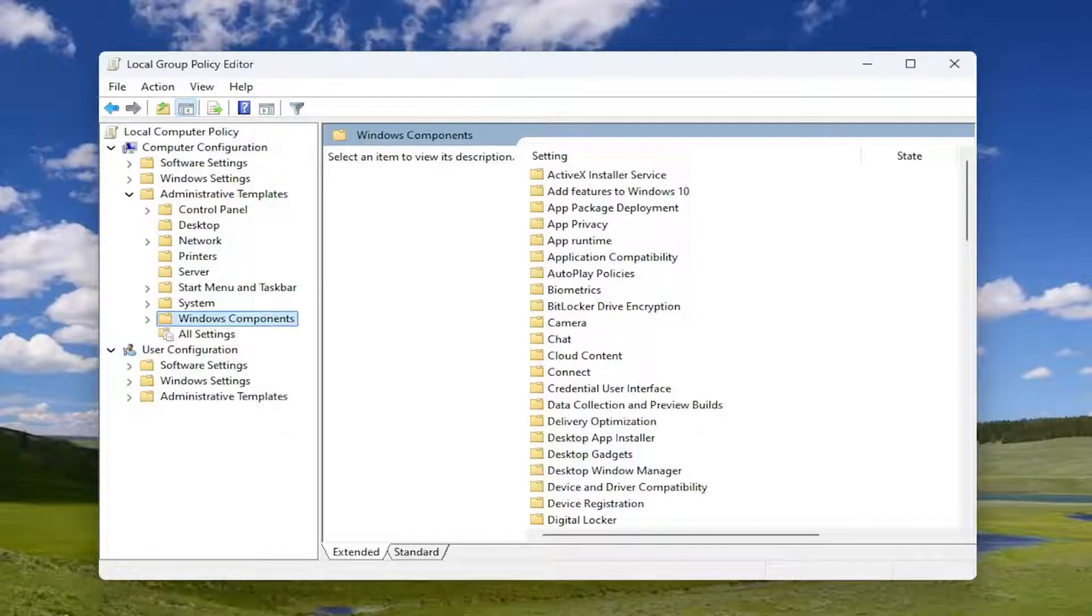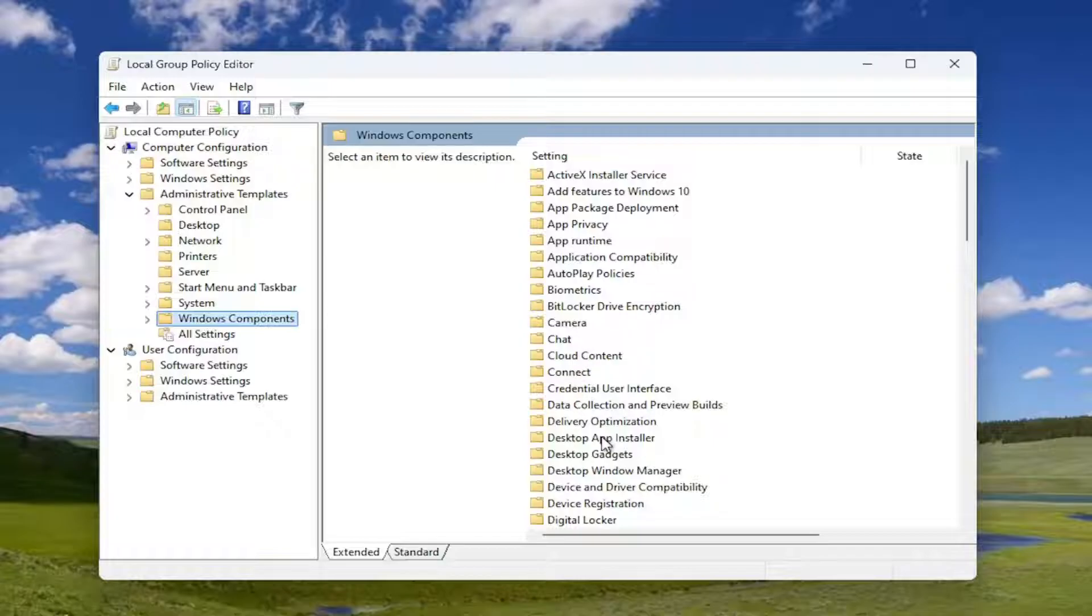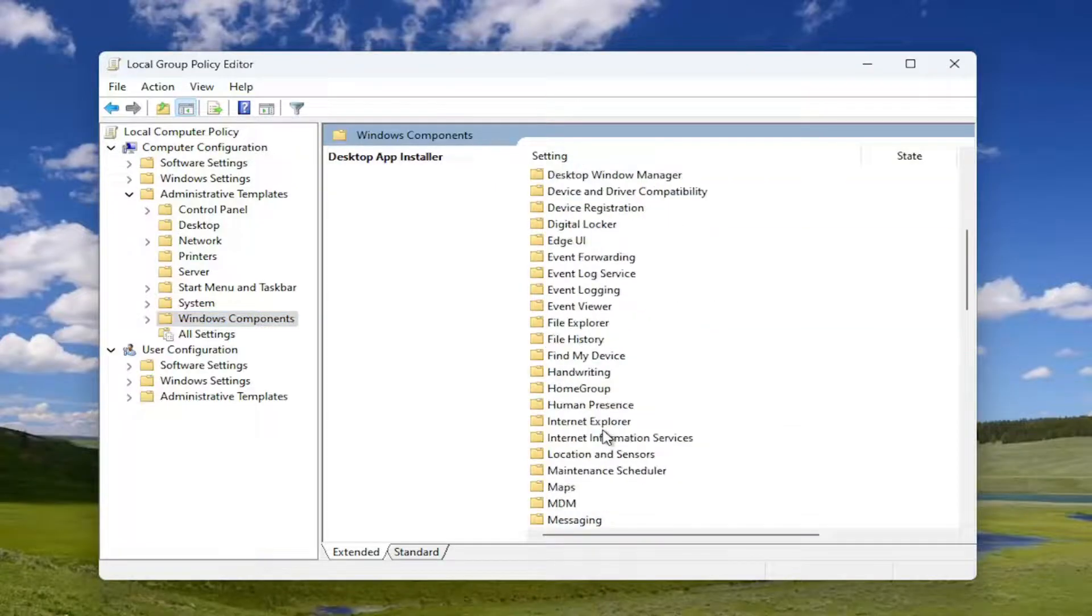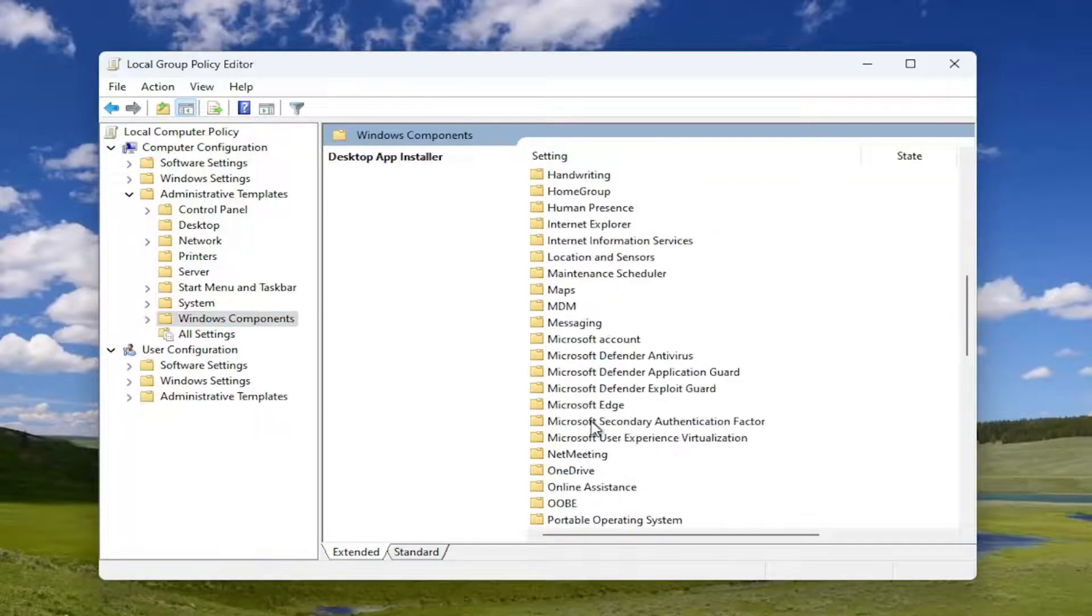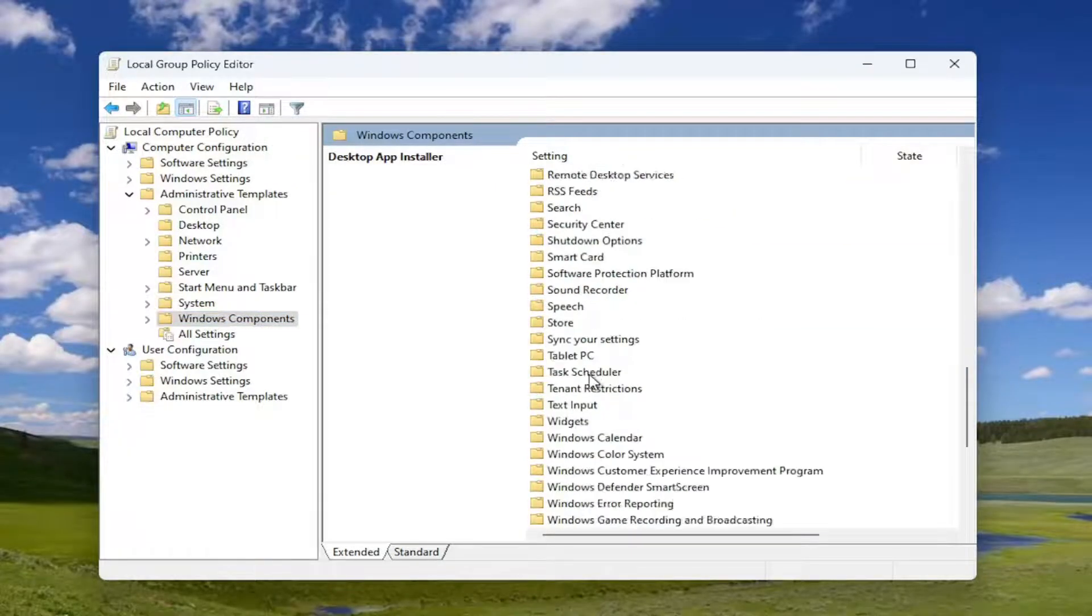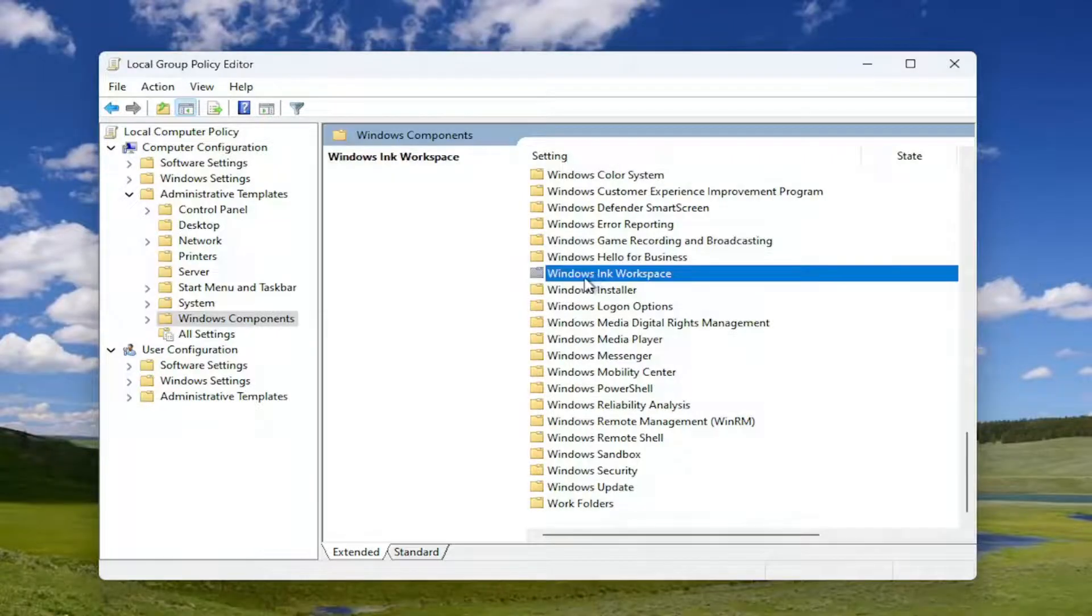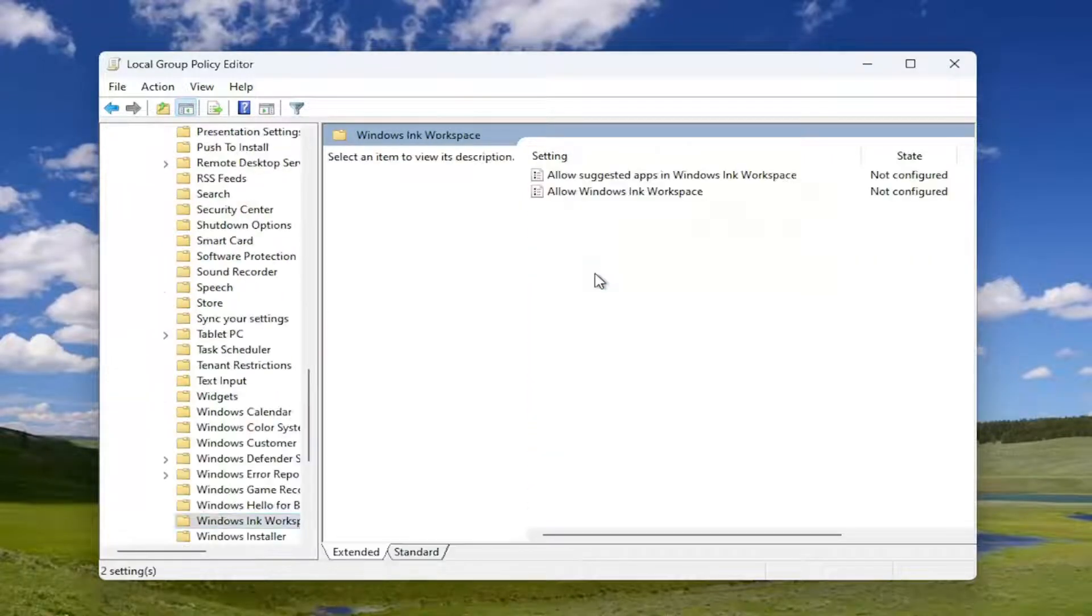And then you want to select the Windows Components button. And now in here over on the right side, you want to locate Windows Ink Workspace. Double-click on it.